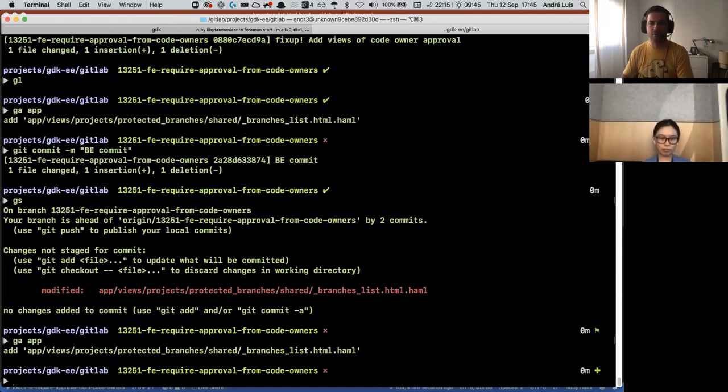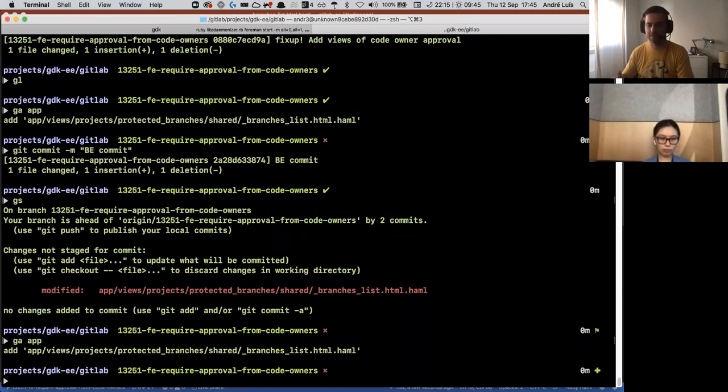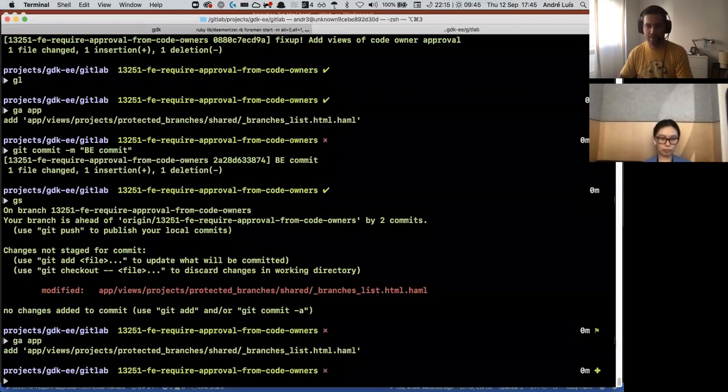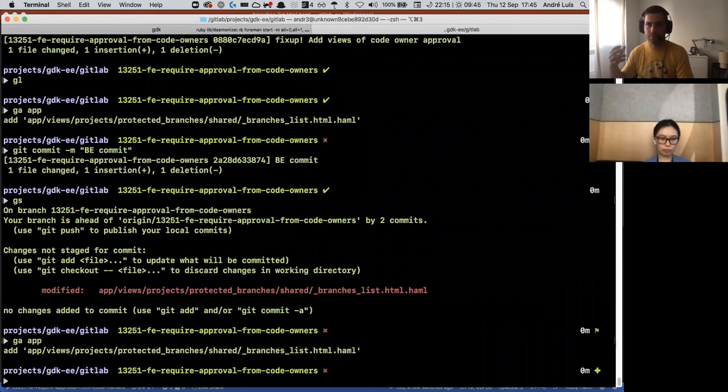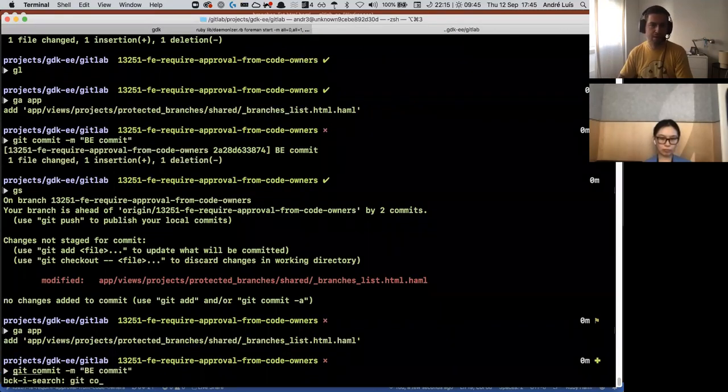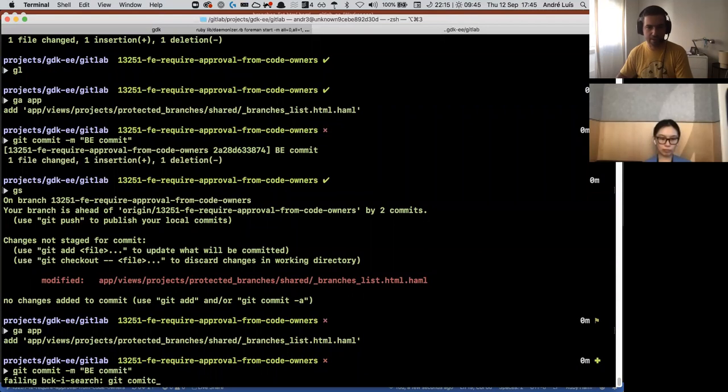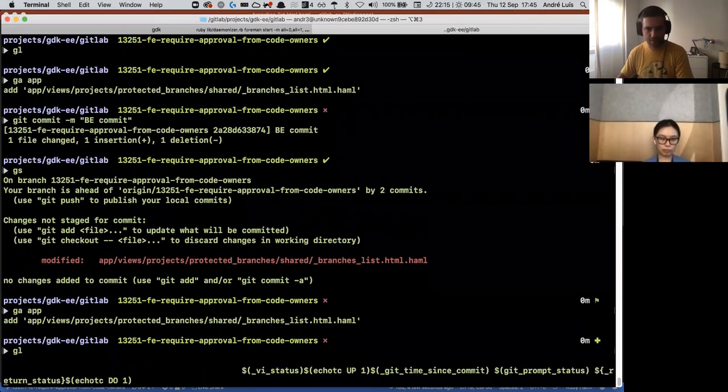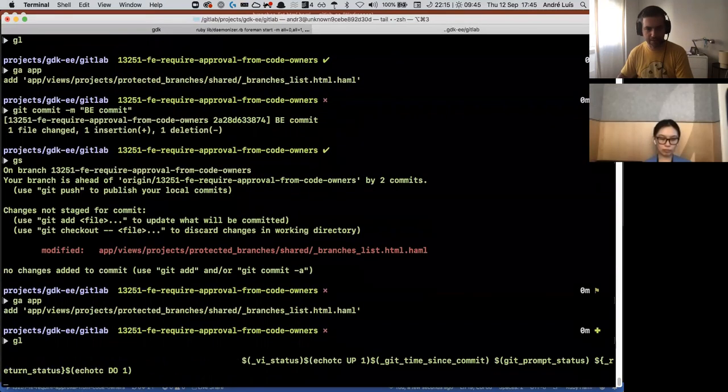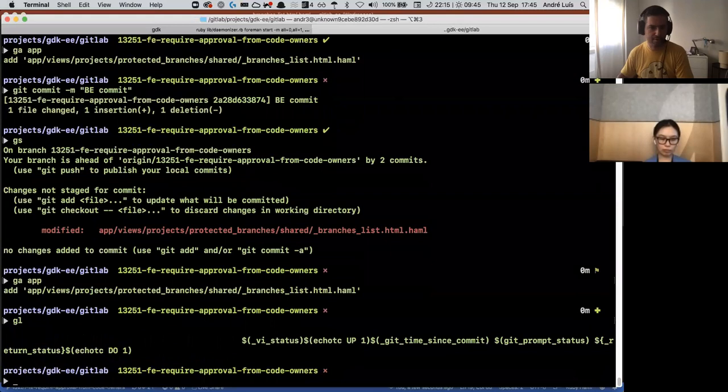Now I don't even have to think about what I wrote, what to write as a commit message, because I can just like git commit, search back into history. Sorry, what am I doing?